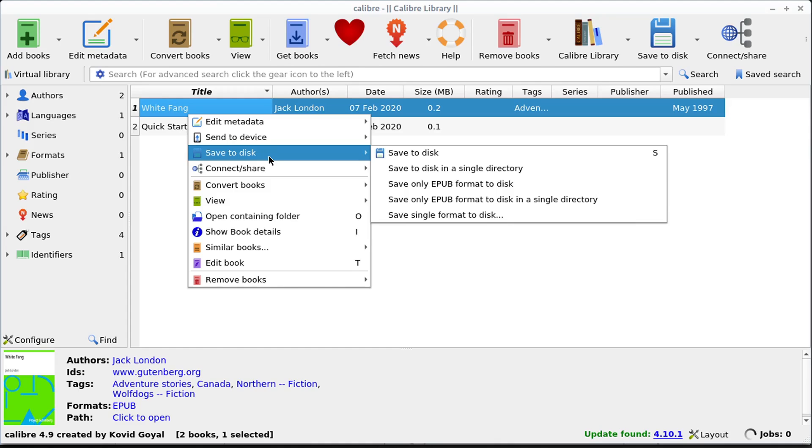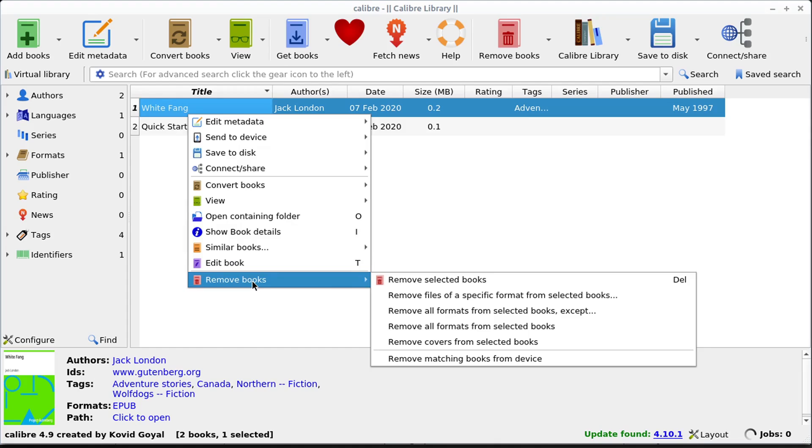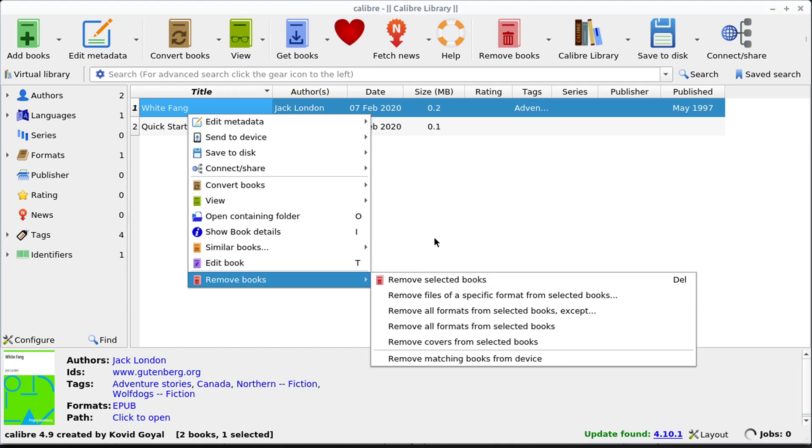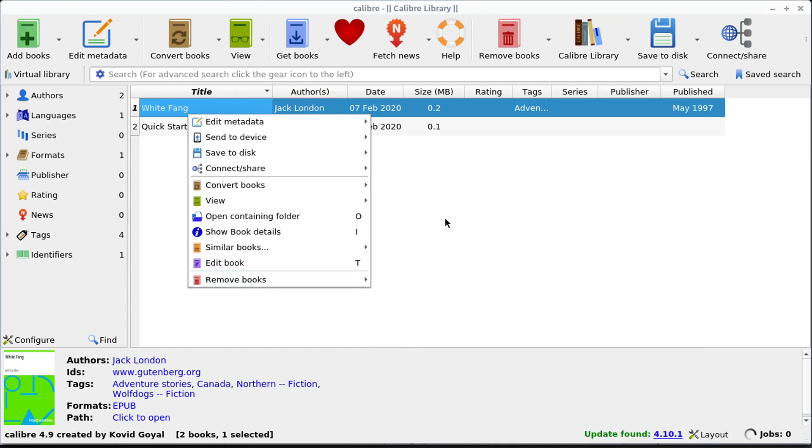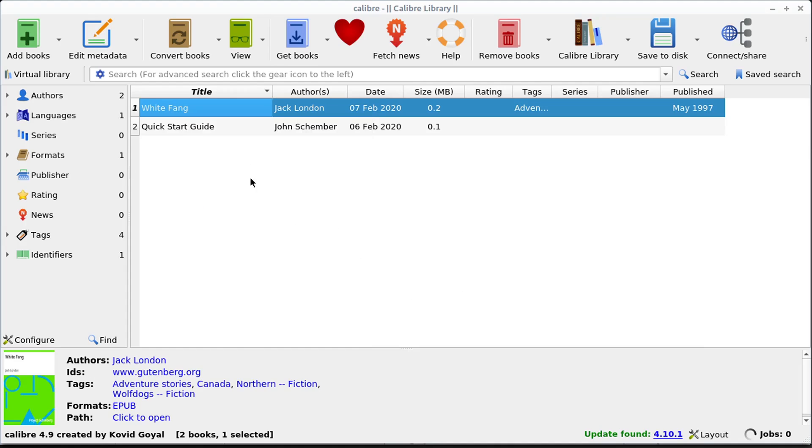There's some other options here as well. We can remove the book, so we can take it out of our library. This will just remove it from the program. Or we could also remove it completely from our computer by navigating to that file and deleting it.